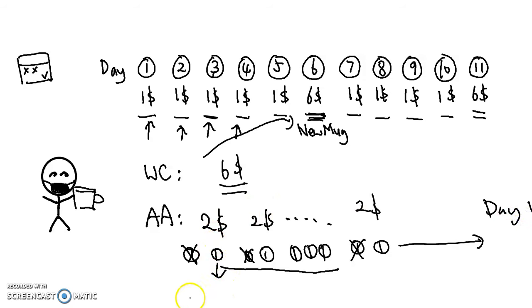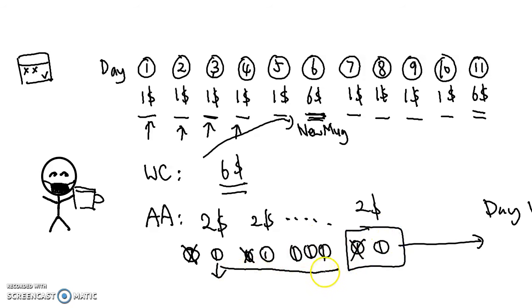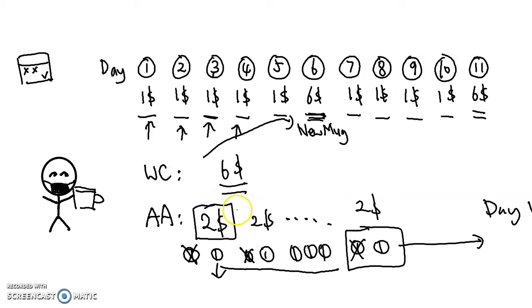And this is amortized analysis, where the cost of this expensive mug buying is actually spread down. And by using amortized analysis, Ileano knows that drinking coffee actually costs him $2 every day, which is a much more accurate estimation and of course better for his wallet.